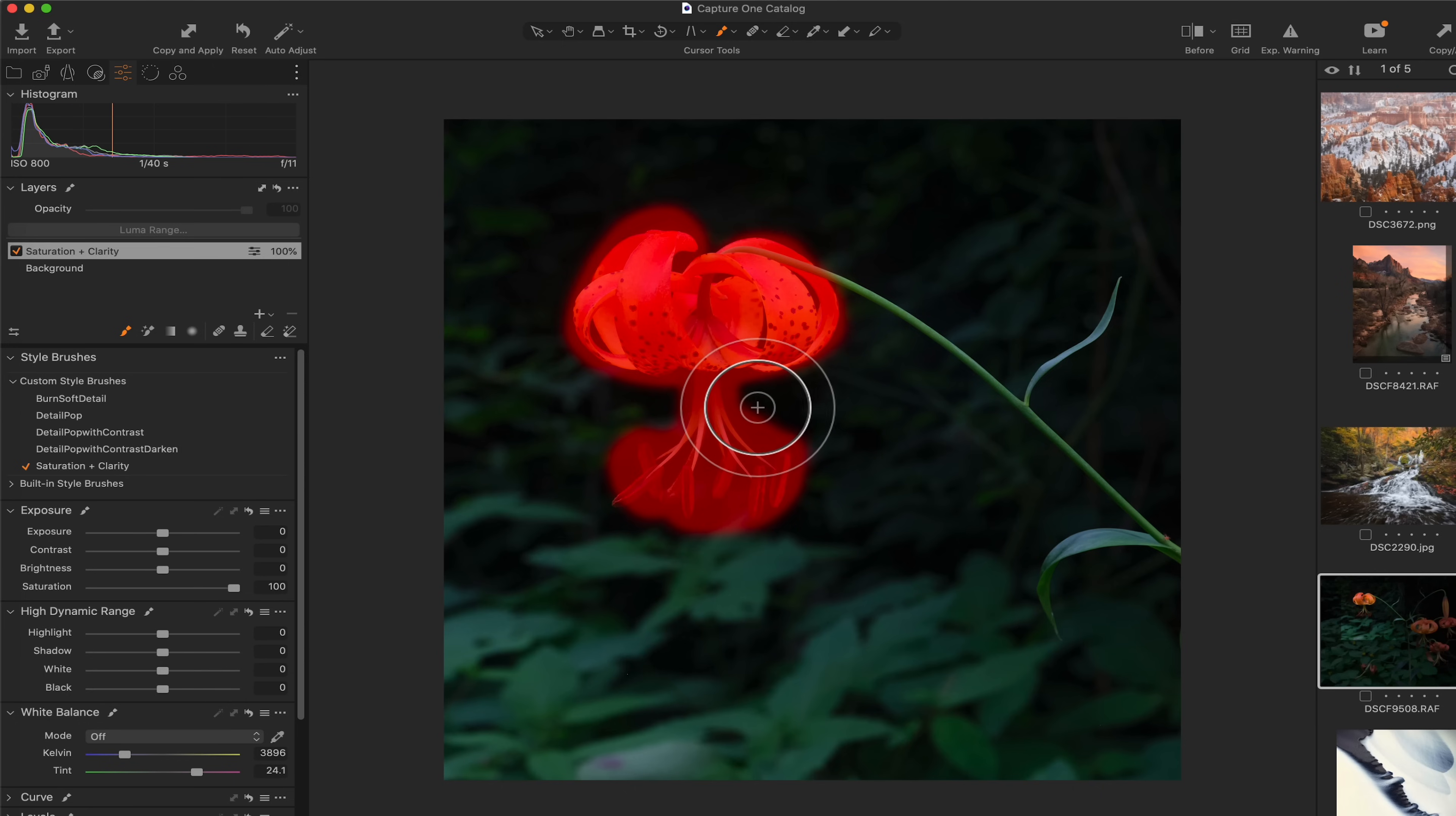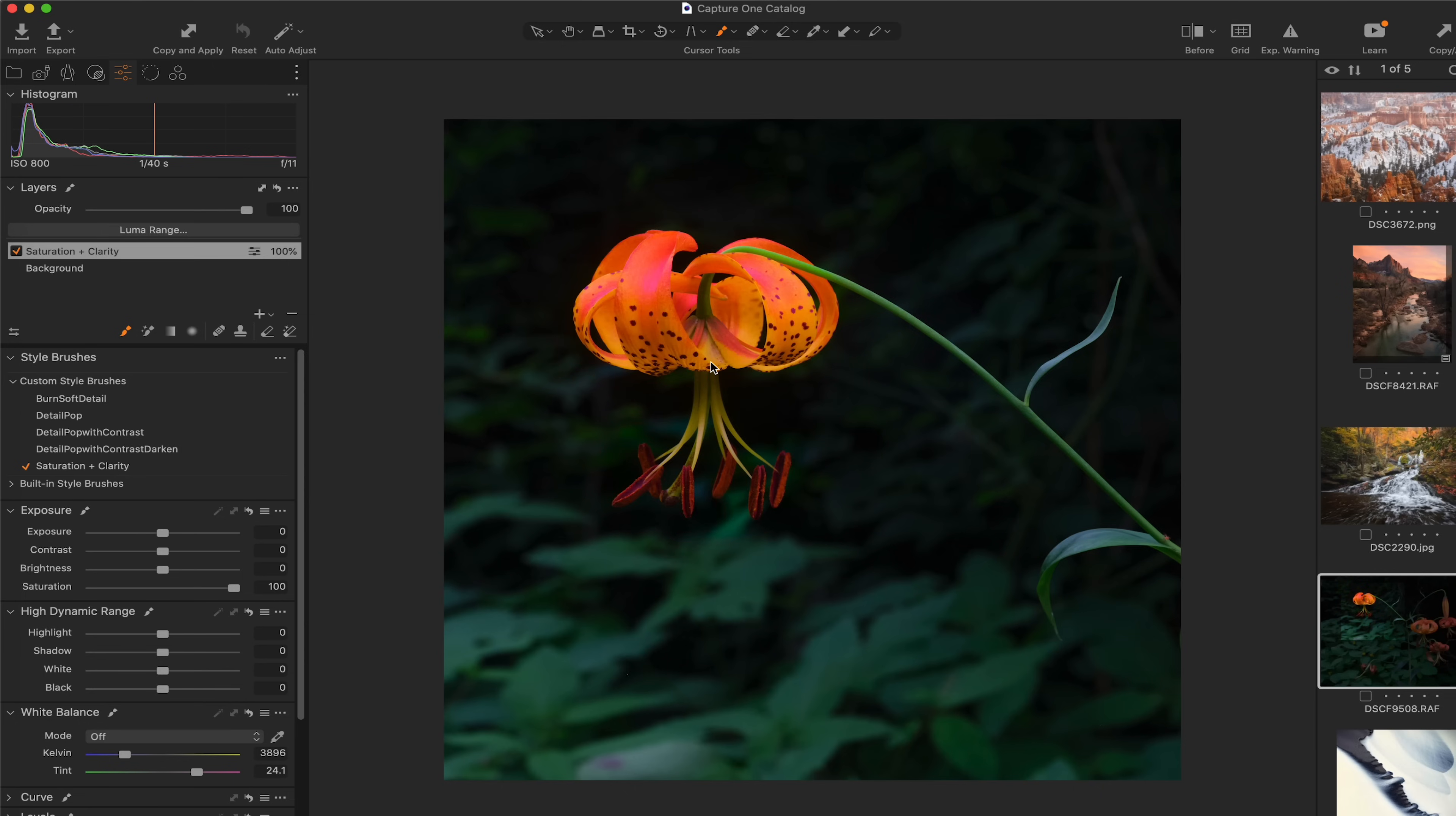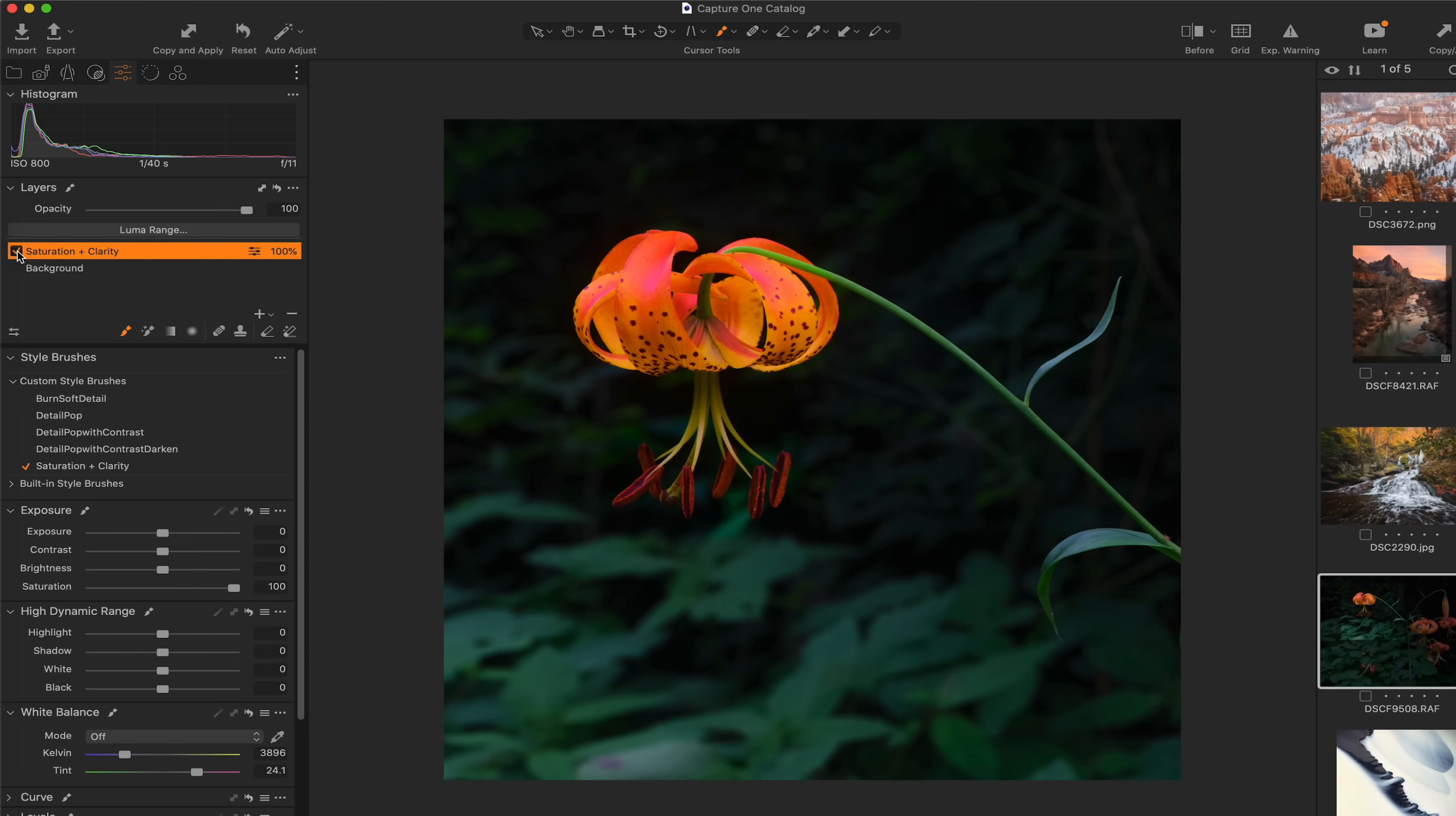So I think that that looks pretty good right there. And if I hit the shortcut key M to turn off the mask, this custom brush already has saturation and clarity built in. So if I turn this on and off, you can see what that did. It just kind of added that pop to the photograph, which is the reason I created that style brush.